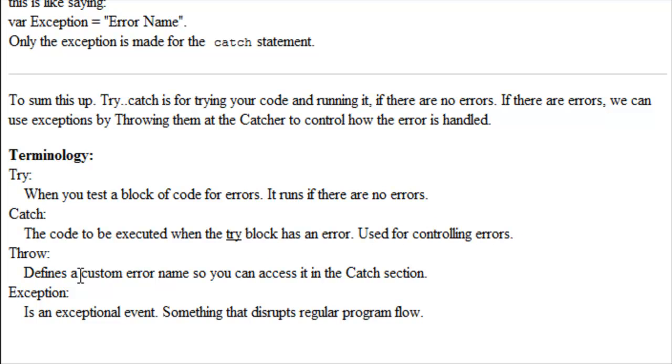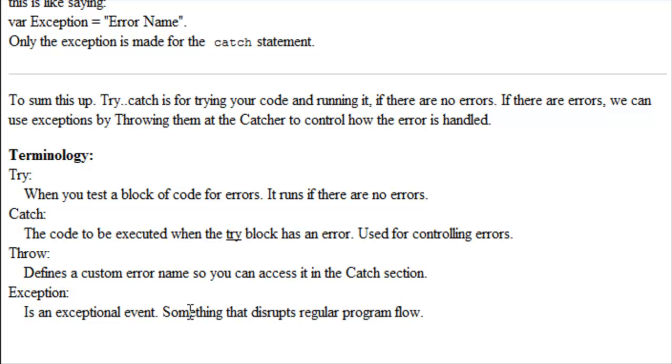Throw. Defines a custom error name so that you can access it in the catch section. An exception. Exception is an exceptional event, something that disrupts regular program flow.